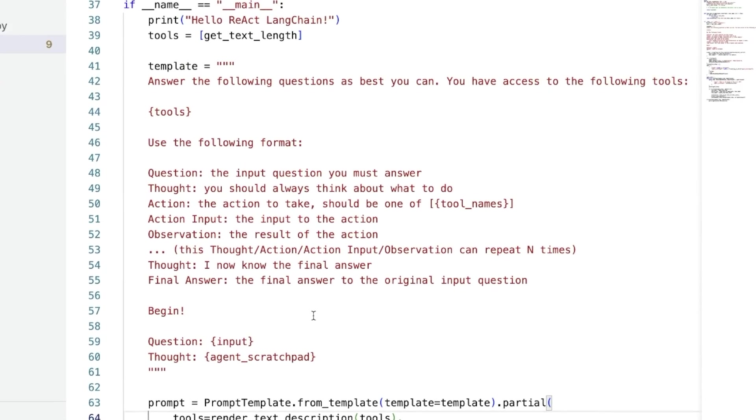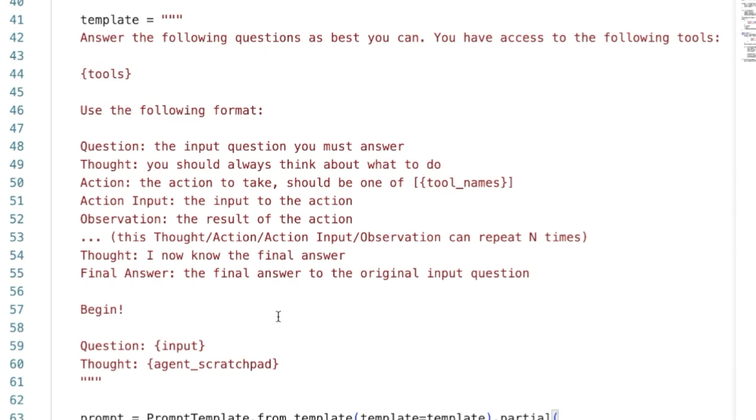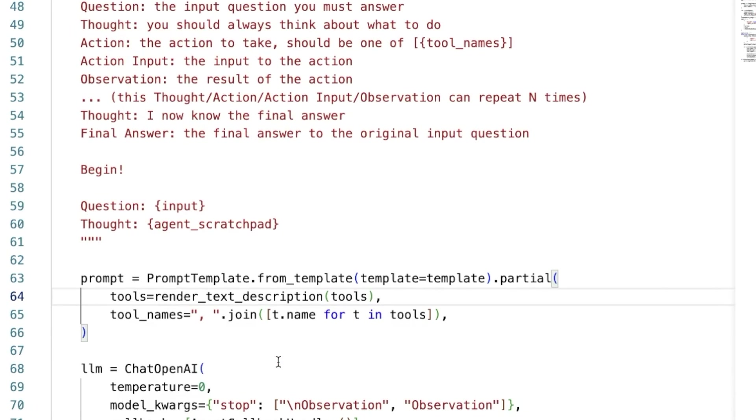And here we have the famous React prompt based on the React paper. Now, this prompt was written by the LangChain team, and I have to say that personally, I think this is one of the most beautiful prompts in generative AI. And I'm sure that there has been a lot of work in prompt engineering to get to this prompt. So if anyone from the LangChain team is hearing me, then nicely done. And because currently our tools are static, then we can simply plug in into the placeholders of tools and tool names, the tool descriptions and the tool names.